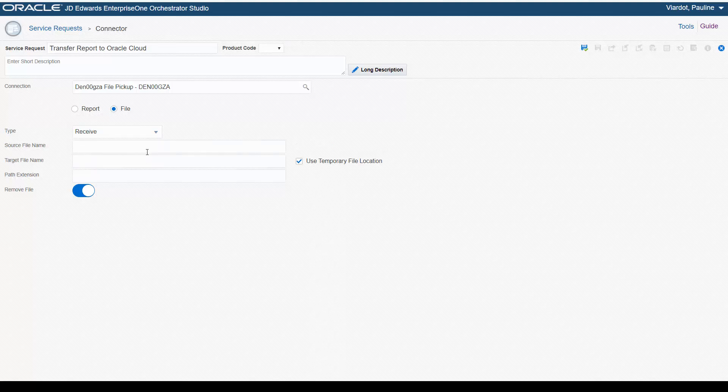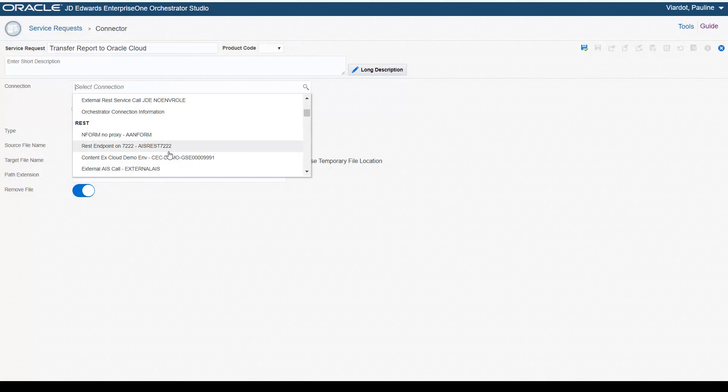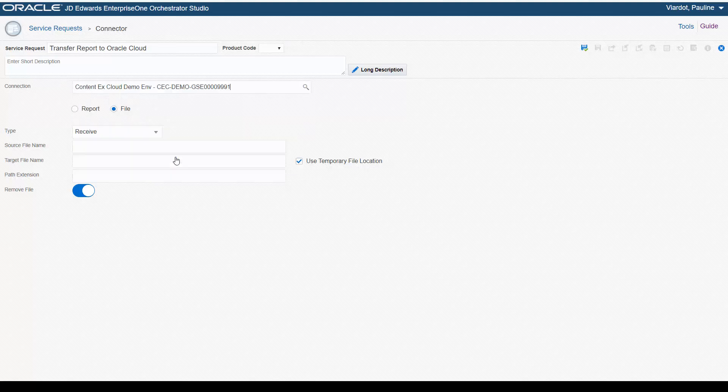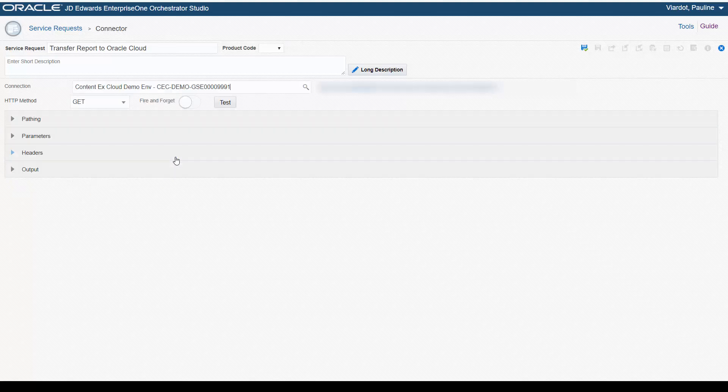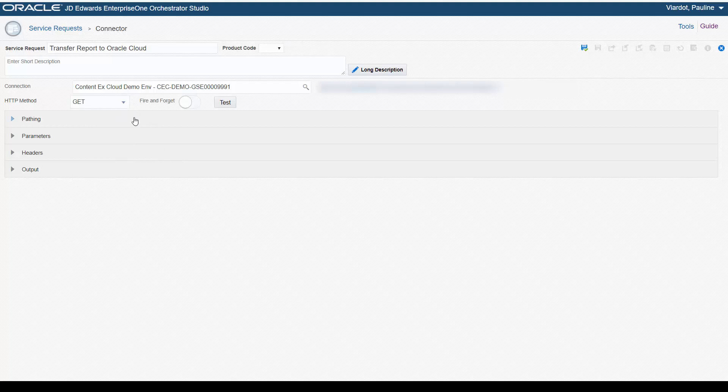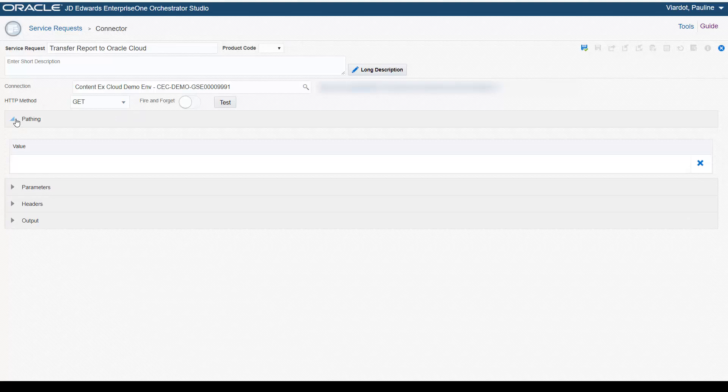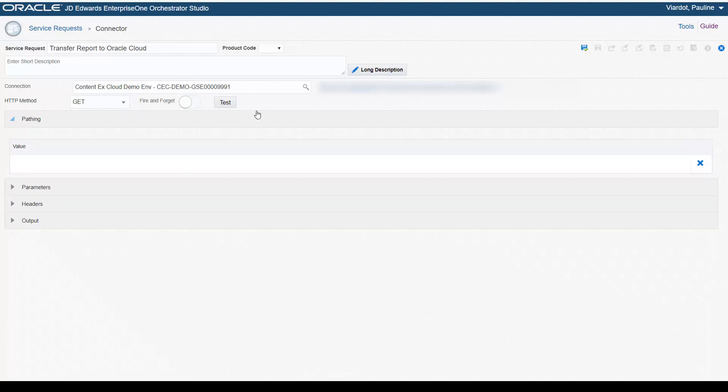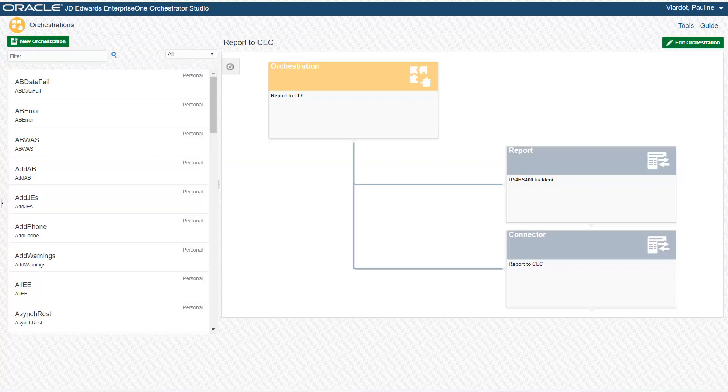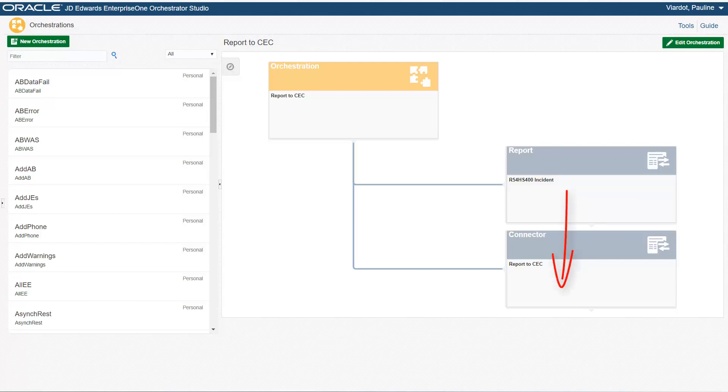Configure a REST connector to transfer files to a third-party REST service. When added to an orchestration that includes a report service request, a REST connector or an FTP connector can transfer the output of the report service request to an external system. Let's take a look at an example of this. Here on the Orchestrations page, this orchestration contains a REST connector that transfers the output of a report service request to the Oracle Content and Experience cloud. Leveraging orchestrations to dynamically transfer files can eliminate the development and maintenance of a custom solution to perform the same functionality.